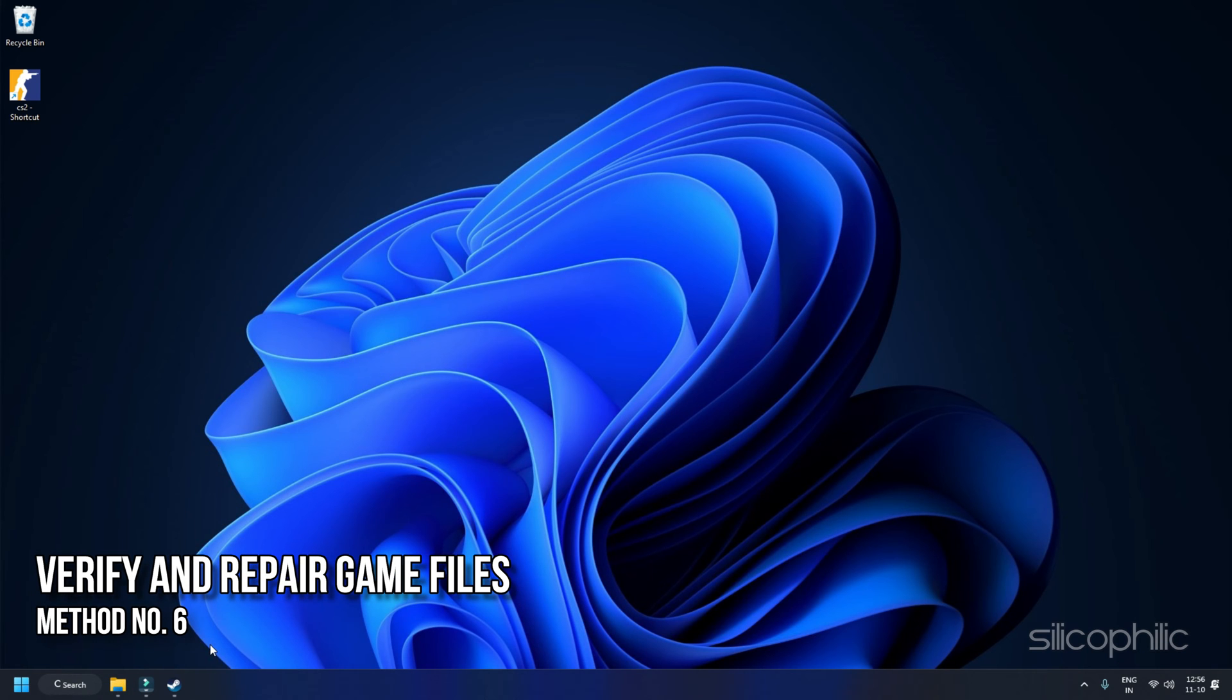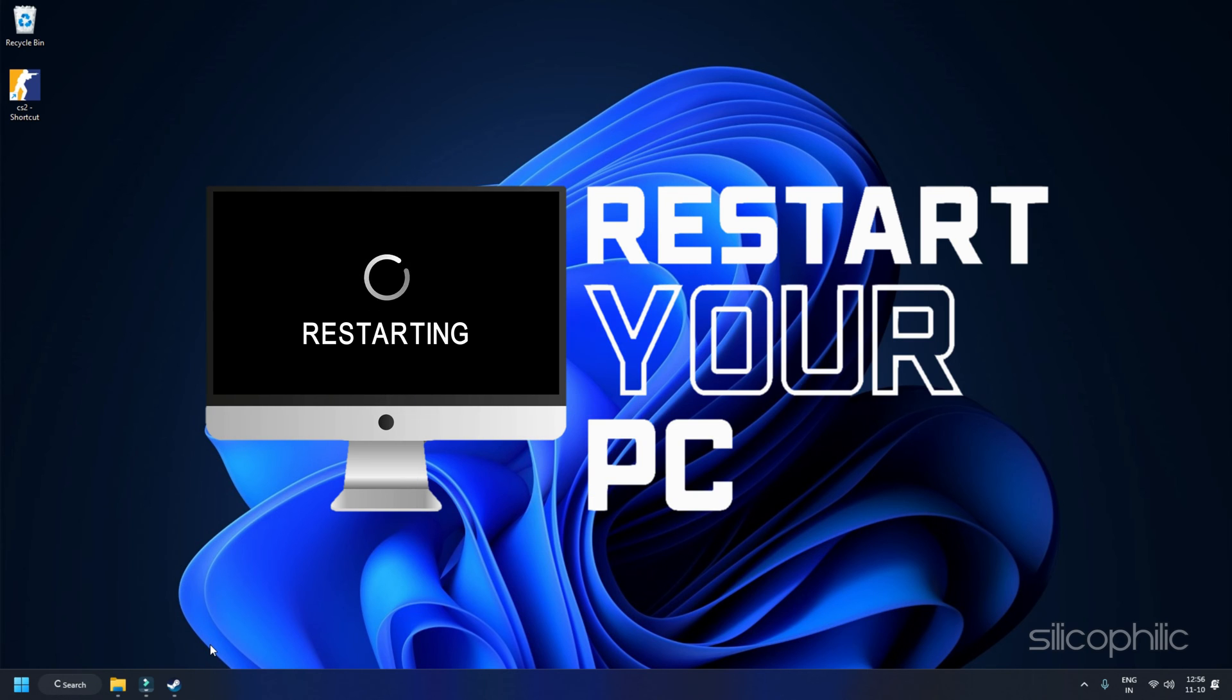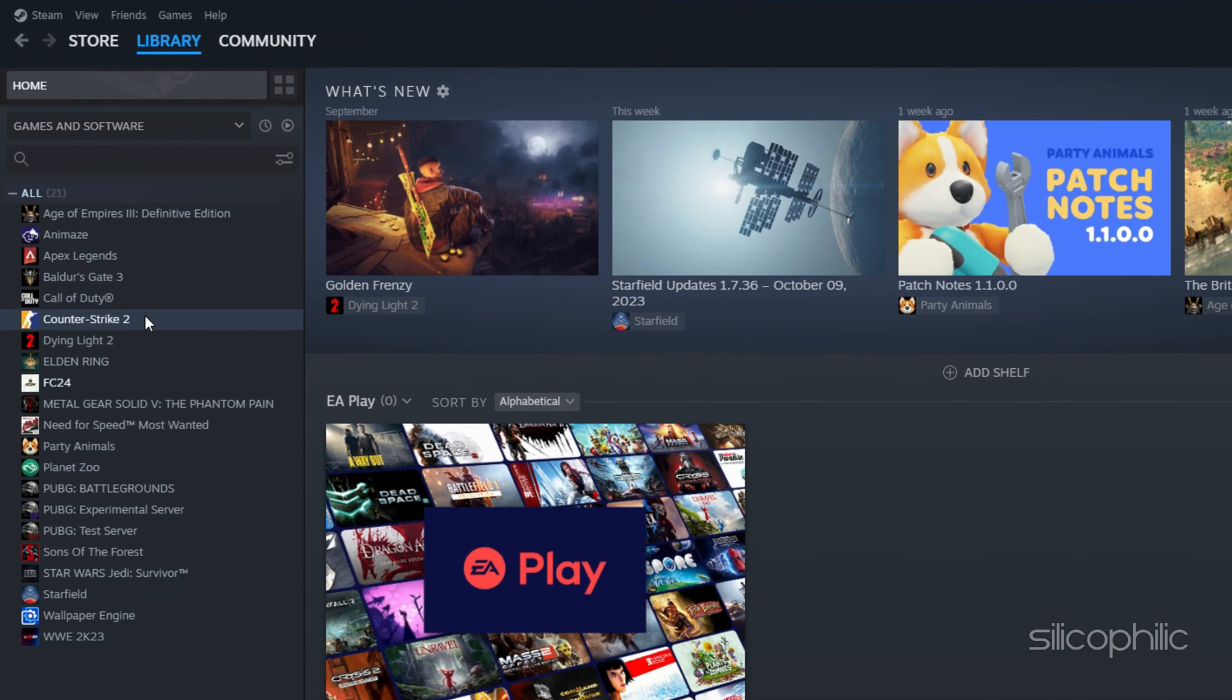Method 6: Verify and Repair Game Files. If adding antivirus exceptions do not solve this issue, you will need to verify the game files. Restart your computer and launch Steam again.